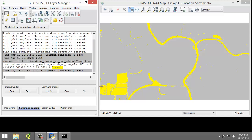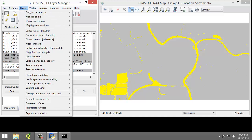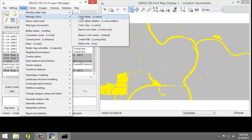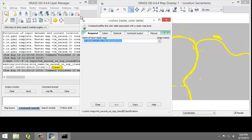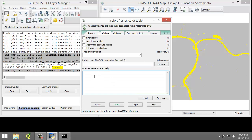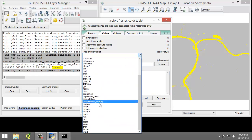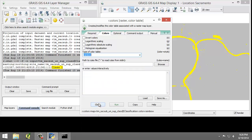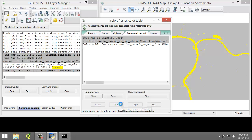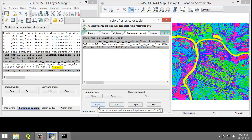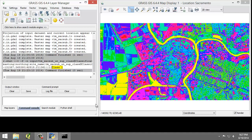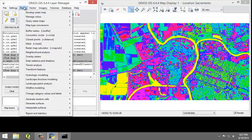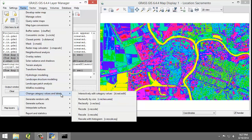And so now that we know that class 1 represents water, let's recolorize all classes, then change the class label from 1 to water. And so I'm going to reopen the r.color tool. And I'm going to go to the colors and make sure that the or enter values interactively is empty. And for the type of color table, I'm going to choose rainbow. And this is going to revert the classified image back to its original colors. So I'm going to click run, and then click close. Now I'm going to click raster, change category values and layers, labels, and then reclassify, r.reclass.